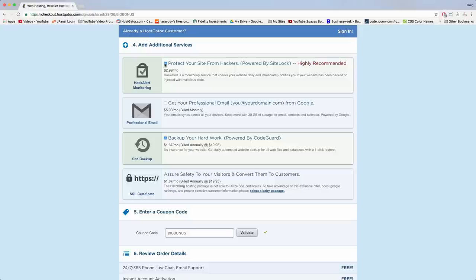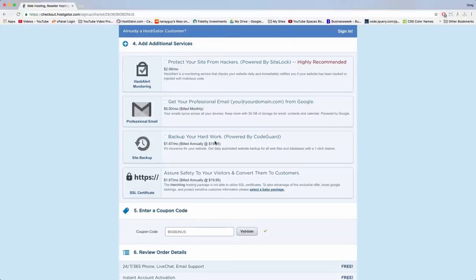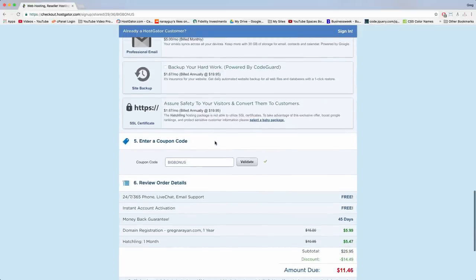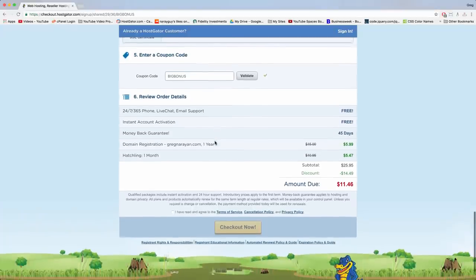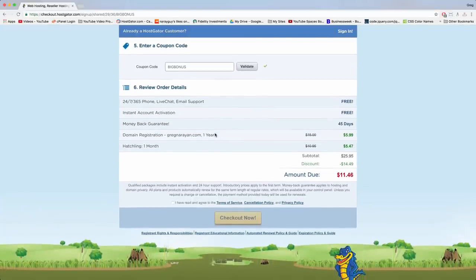In step four, we're just going to uncheck additional services. I just don't think we need to spend money on all this now — it doesn't fit our budget, but you could add it later. In step five, enter a coupon code. Make sure you have 'BIGBONUS' entered and click validate. This makes sure you get the largest possible discount at Hostgator and save the most money. It's really important that you save money so you can use it on other aspects of making your website, launching your business, making your blog, promotion, email, and stuff like that.